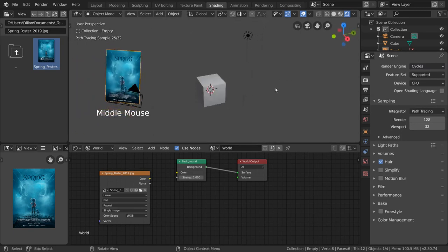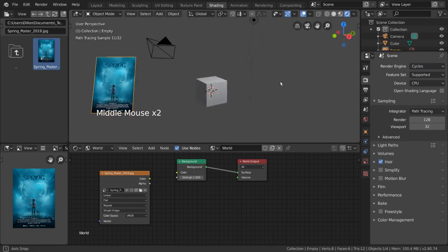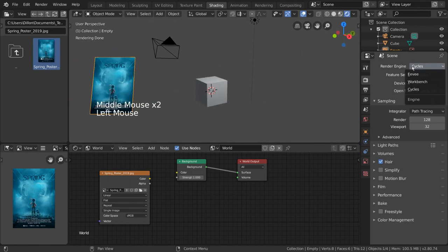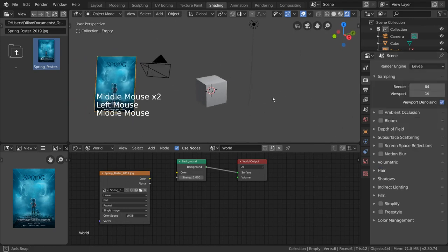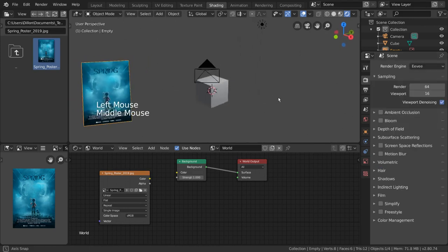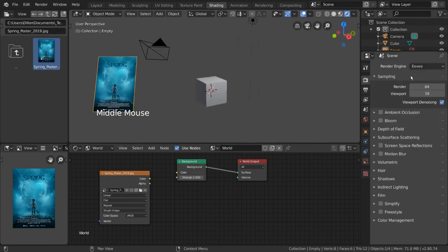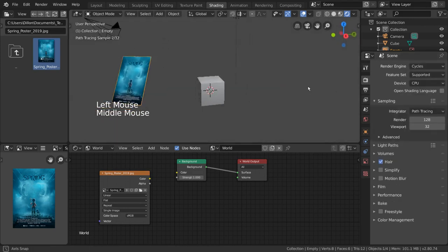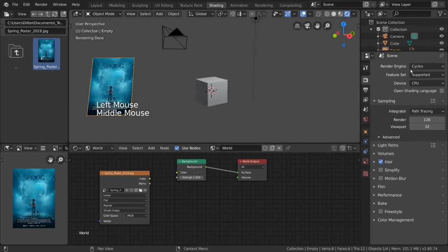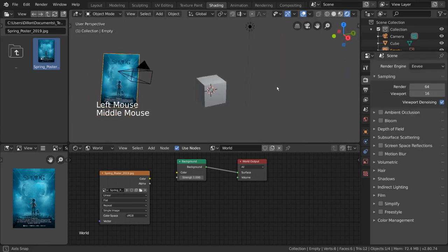Luckily, Blender shares nodes between Eevee and Cycles, allowing you to work seamlessly between the two without converting any shaders. That being said, keep in mind that the lighting will still be slightly different.